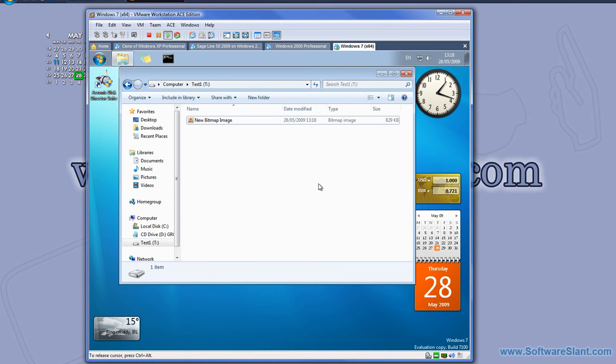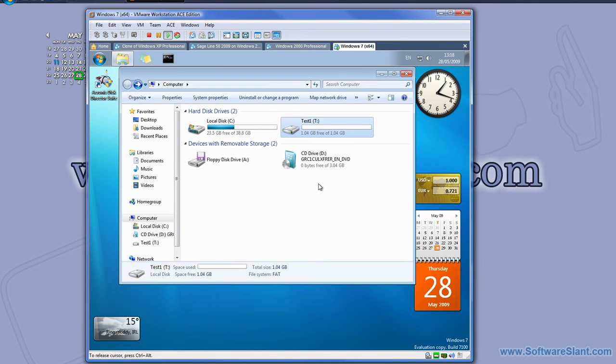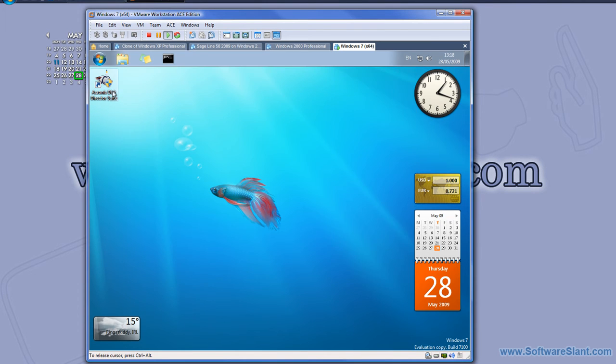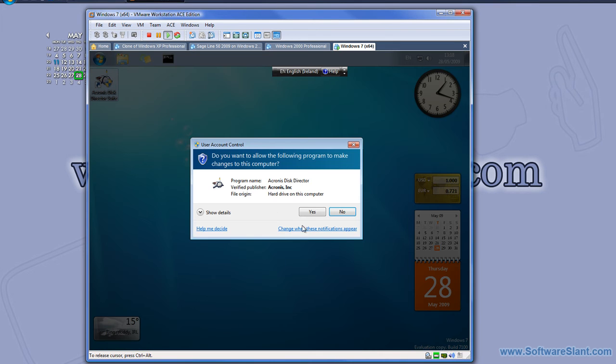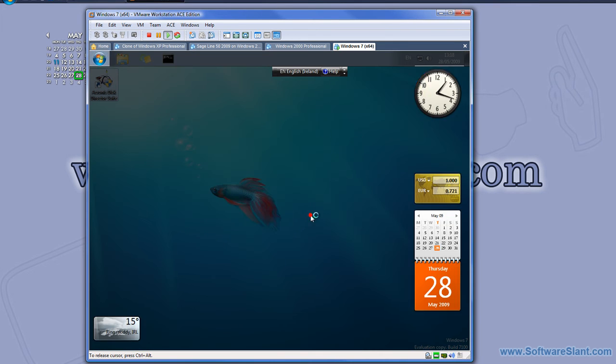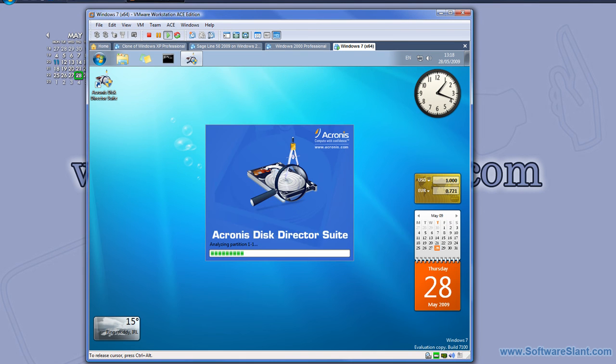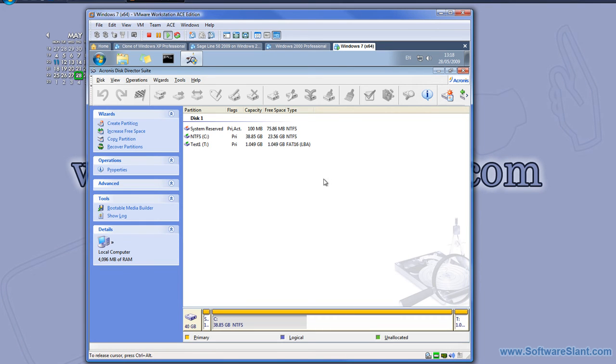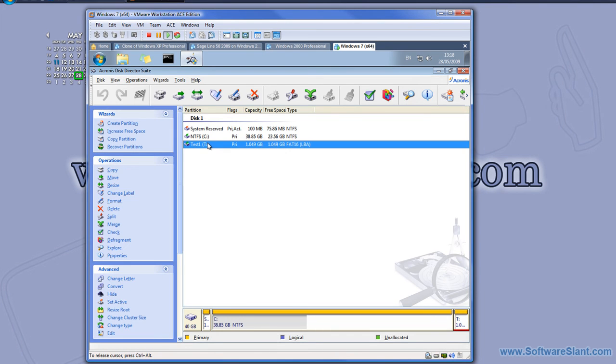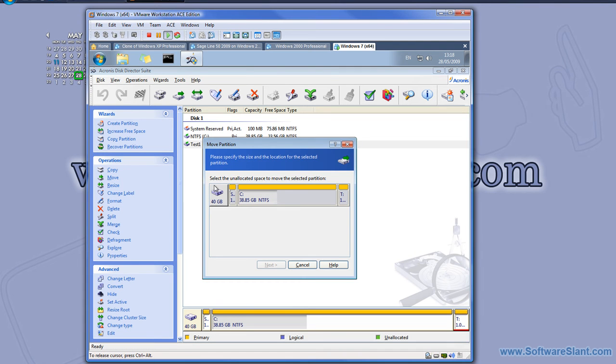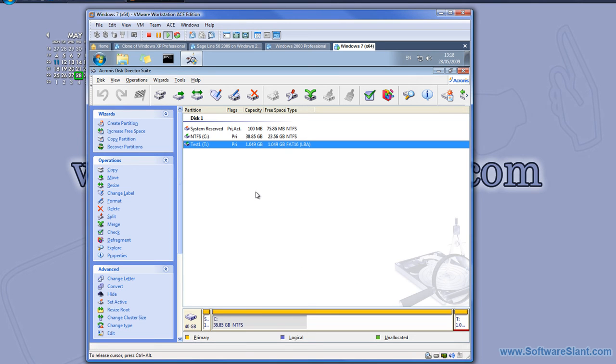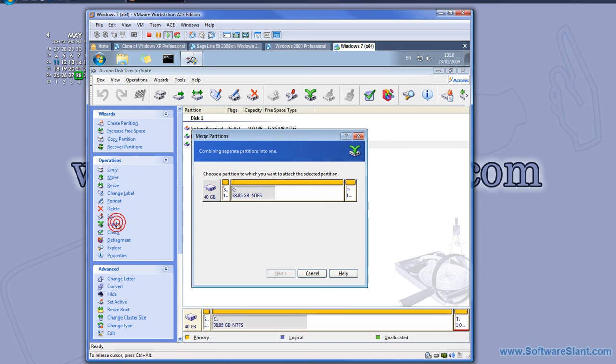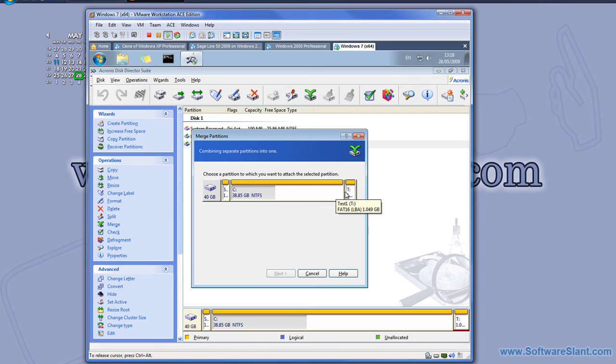Now let's say I would like to move this partition somewhere to rearrange the space. Let's see if it allows me to do that. I run the program again. I'll try to move it, but it doesn't allow me to move it. I'll merge it. I'll merge these two partitions into one.